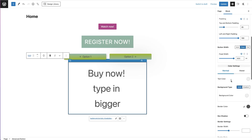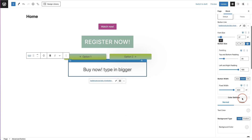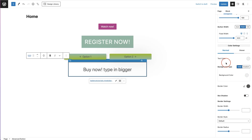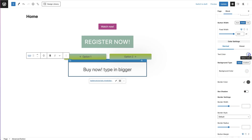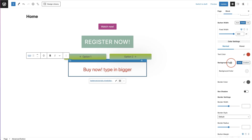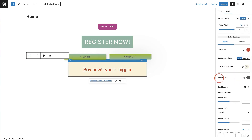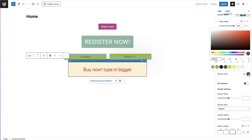The next option is color settings. You can change the text color — choose from your global palette, pop in a hex code, or use the color picker. Then you have background type: solid color or gradient. Choose your background color, and then you have border color, again choosing from your global palette, color picker, or hex code.